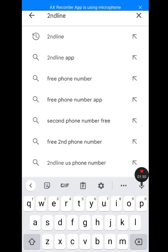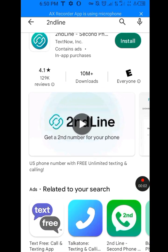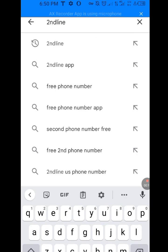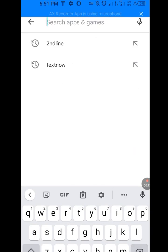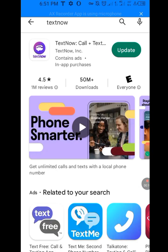Now what about TextNow? Now that we are done with Second Line, let's fix the problem of TextNow not available in your country. Let's clear this and write 'TextNow' and search it. I already have TextNow installed on my phone, that's why it's showing 'Update.'